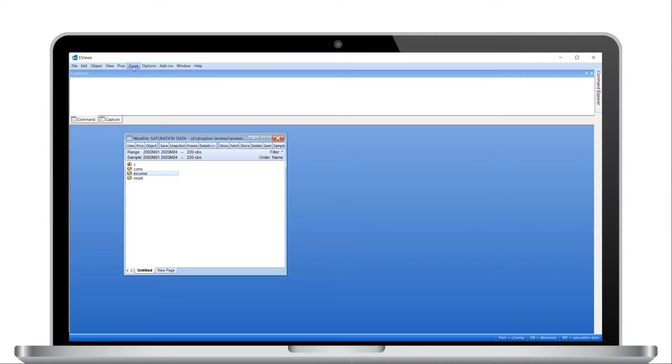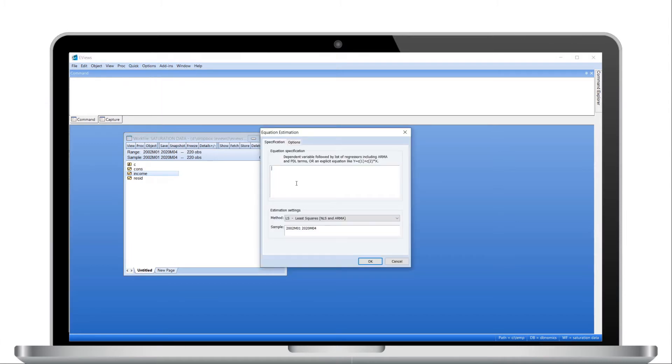We click on Quick Estimate Equation to bring up the equation estimation dialog, then enter our dependent variable followed by a constant and our regressor. Clicking OK produces the results.